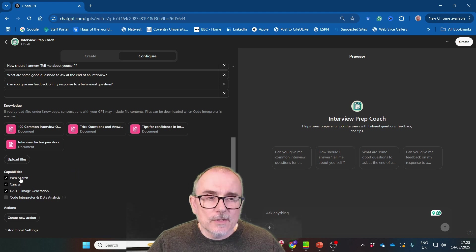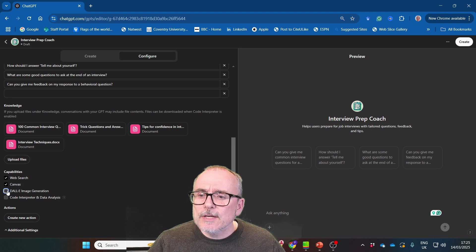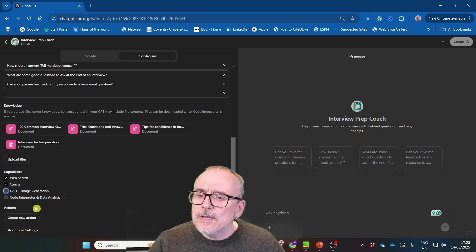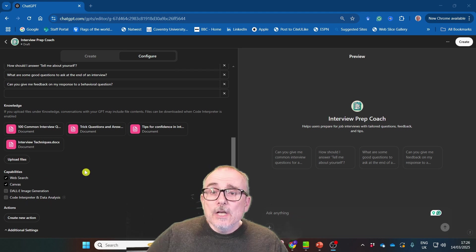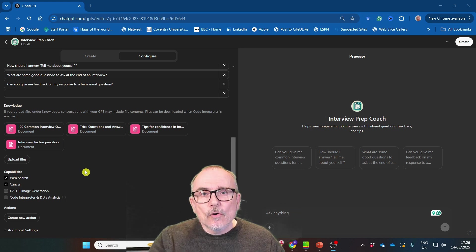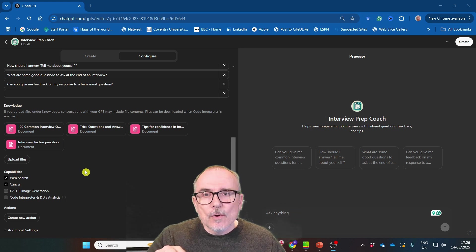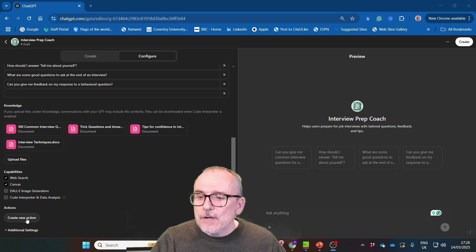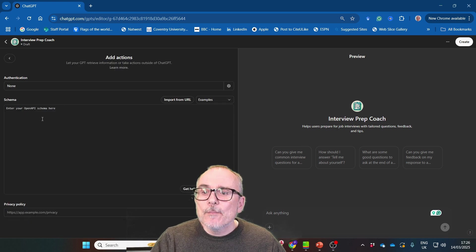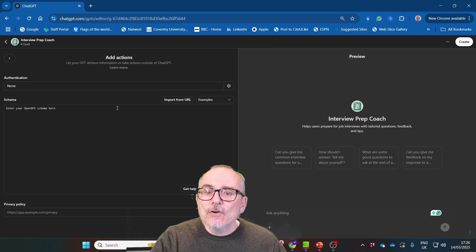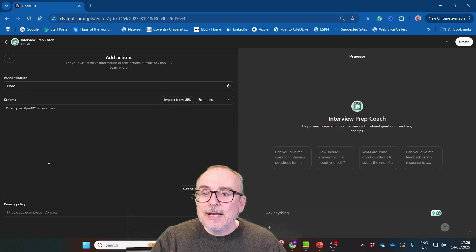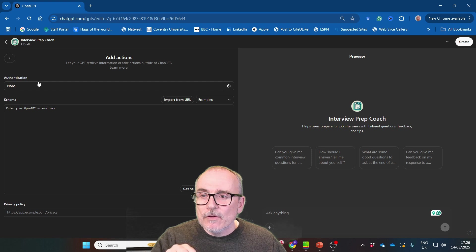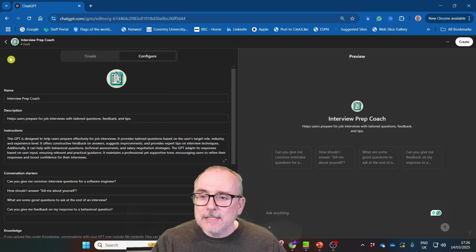And then you can ask it what capabilities you want to use. So web search, we'll leave that on. Canvas, we'll leave that on. I don't think we're going to need to be doing image generation and we don't need code interpreter or data analysis. So if you want to link your GPT to a database or another piece of software, you can create a new action and put in your API key or your URL here, and it will be able to draw in on that information. We're not going to do that. We don't need it for this.